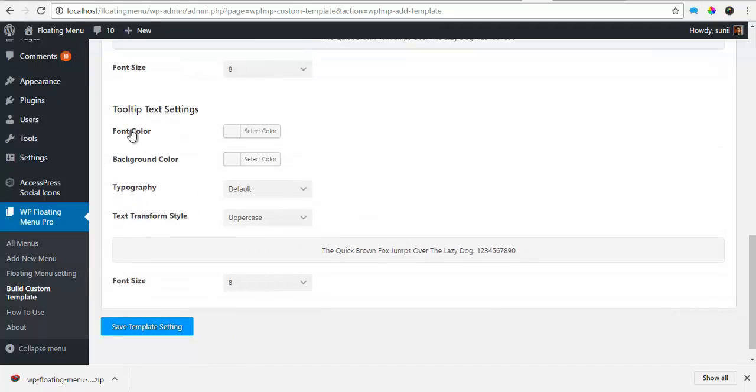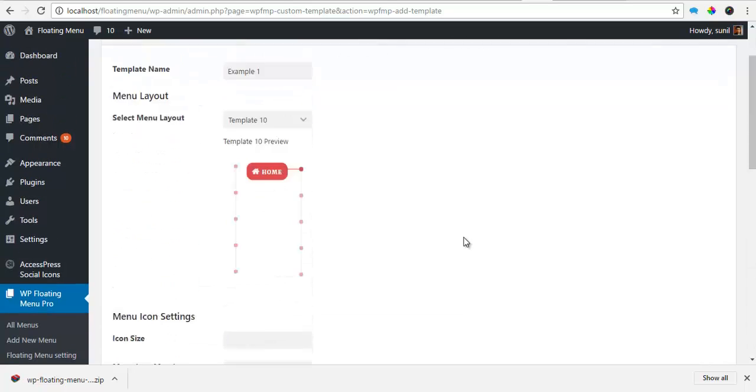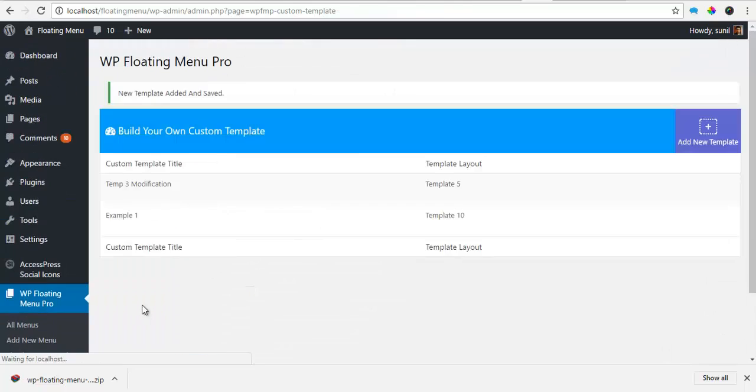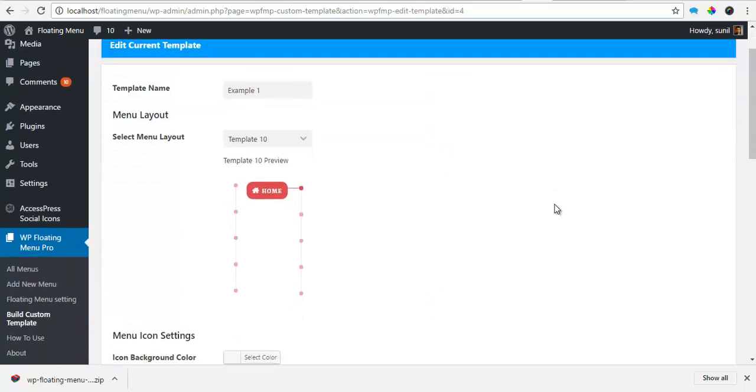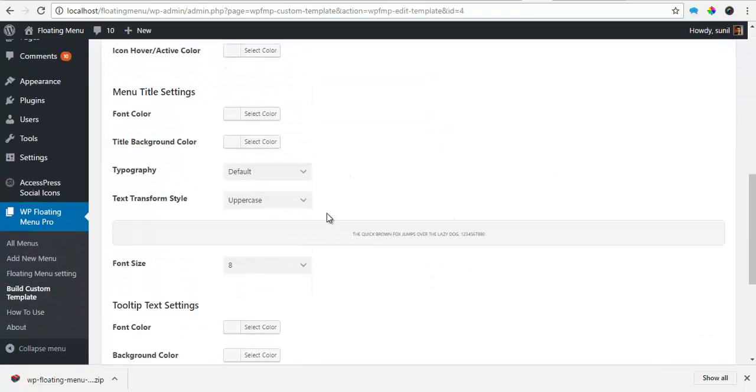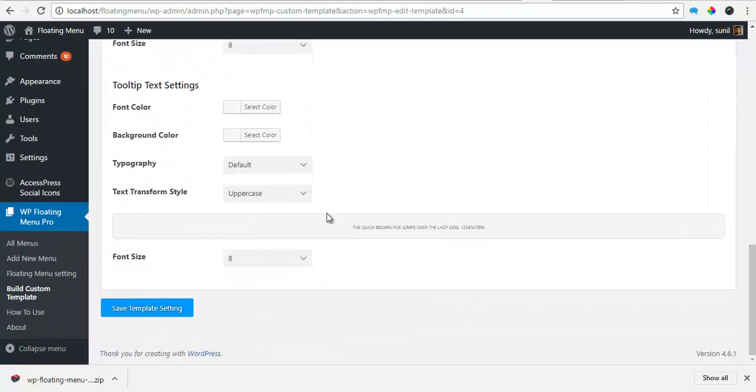You can also modify the tooltip font color, the background color, the typography, text transform style and the font size. So once you've done with all the settings, click on save template settings. In the case you don't select or specify any value, the value is taken from your theme style.css.